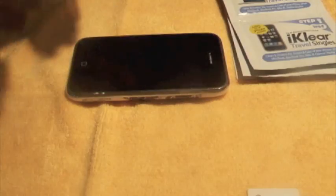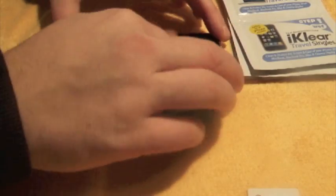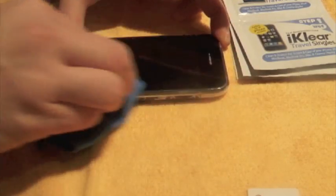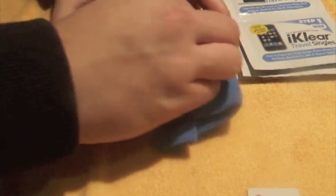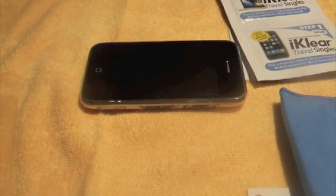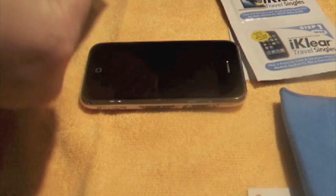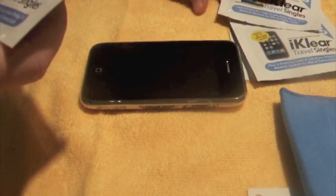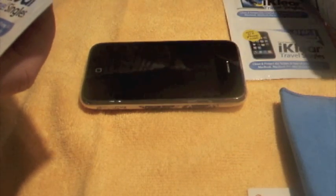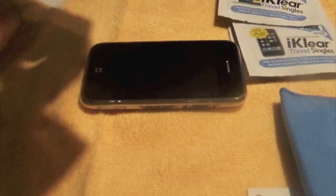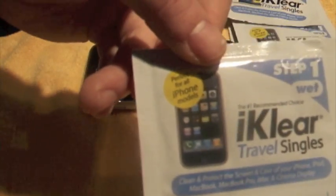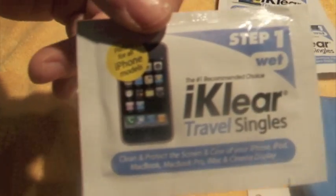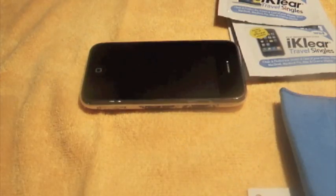Now first things first, I want to give this a wipe down with the microfiber. Okay, so I'm just going to use one of these. These are just travel singles. They're for cleaning any of your eye devices really.